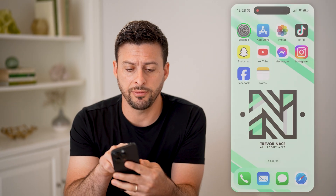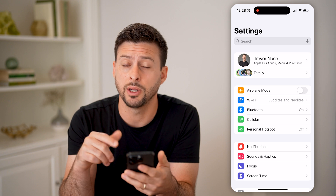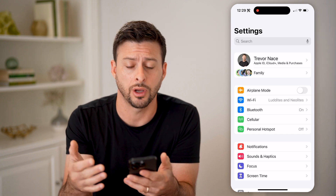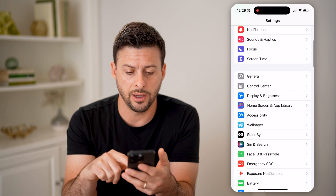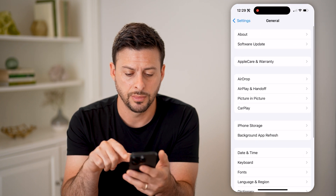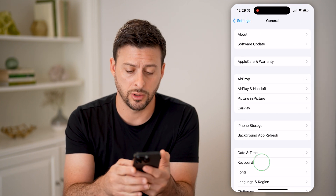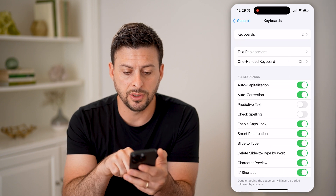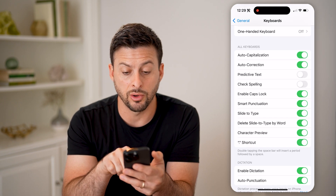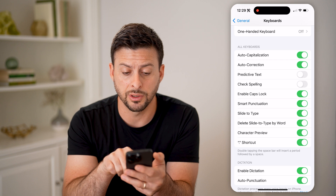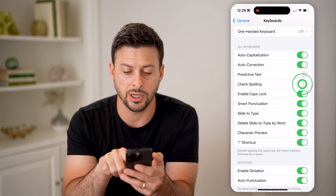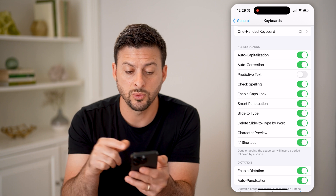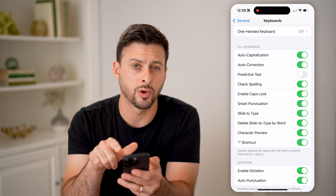Now, if you're on your iPhone, let's hop into your settings and make sure that spell check is turned on. Scroll down and tap on General, and then tap on Keyboard towards the bottom. You'll be able to see a bunch of things here: auto capitalization, auto correction, predictive text, and check spelling. Make sure check spelling is turned on as well as auto correction.